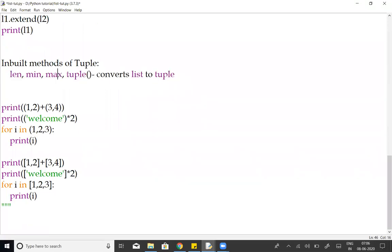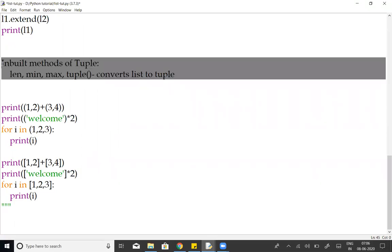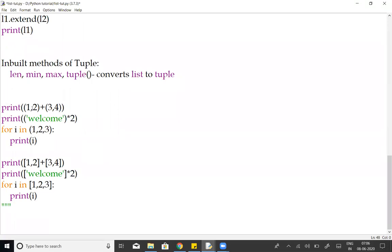There is a list of. Here is a tuple of. So in the list, there are 4 inbuilt methods.